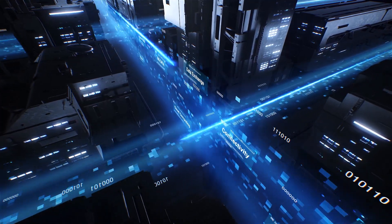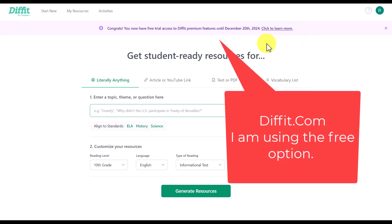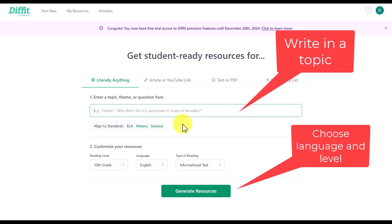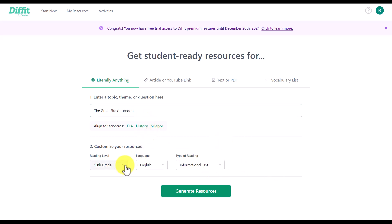The technology is called diffit.com. We're going to work with the AI tool. All we need to do is write in a topic, choose a level, choose a language — and this will work in multiple languages — then click on 'Generate Resources.' So I've written in the title 'The Great Fire of London.'